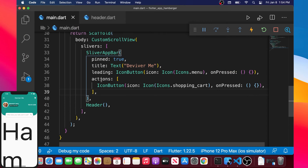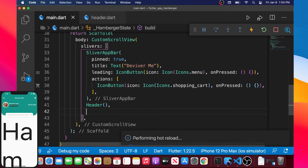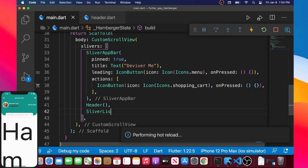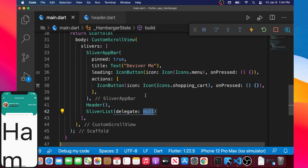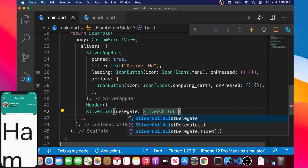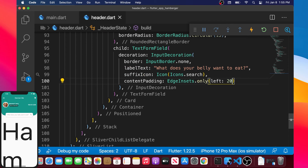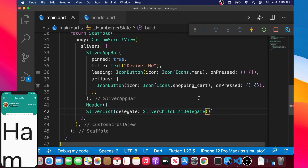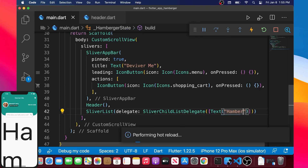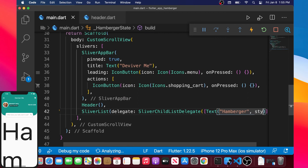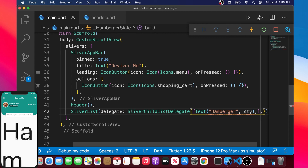Now we go back inside main. In the SliverAppBar we have the sliver bar and header, and after the header we will add another SliverList. This SliverList has a delegate argument, and inside we will add the widget SliverChildListDelegate. You are not obligated to do this part but it makes the code a little more interesting. Inside the SliverChildListDelegate we put a list.